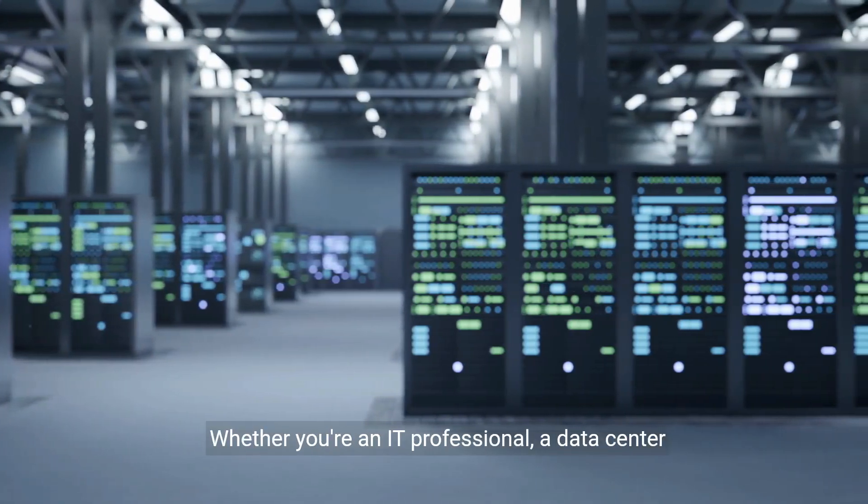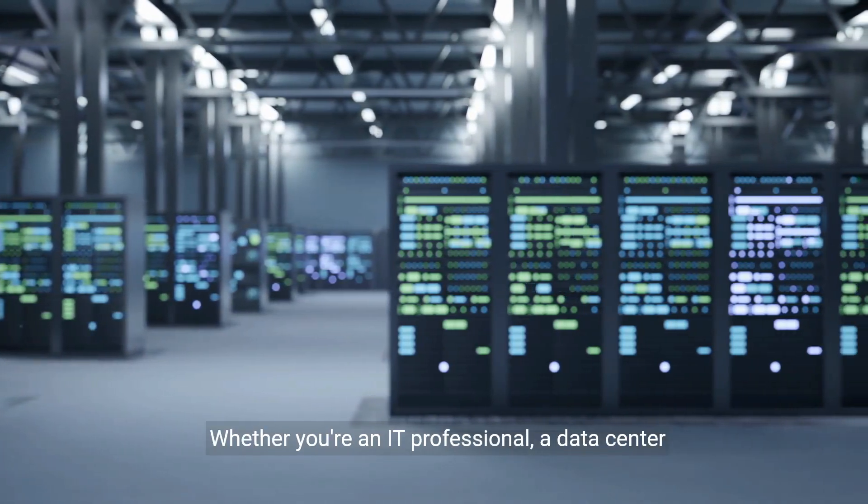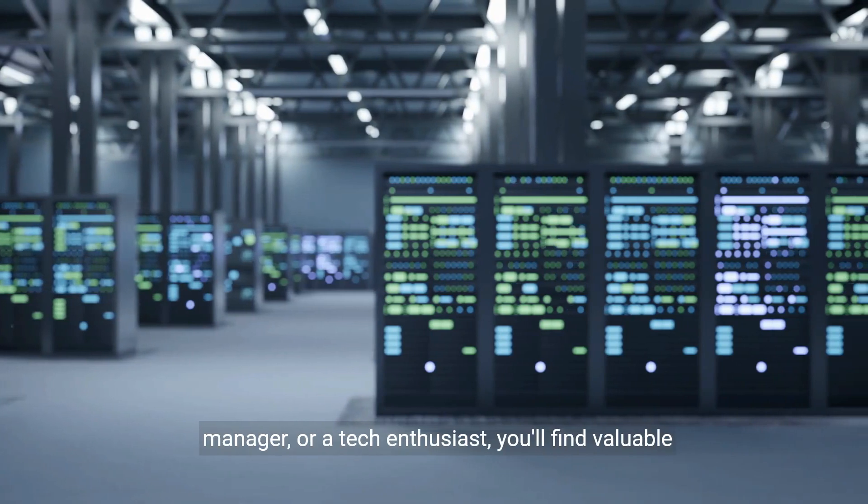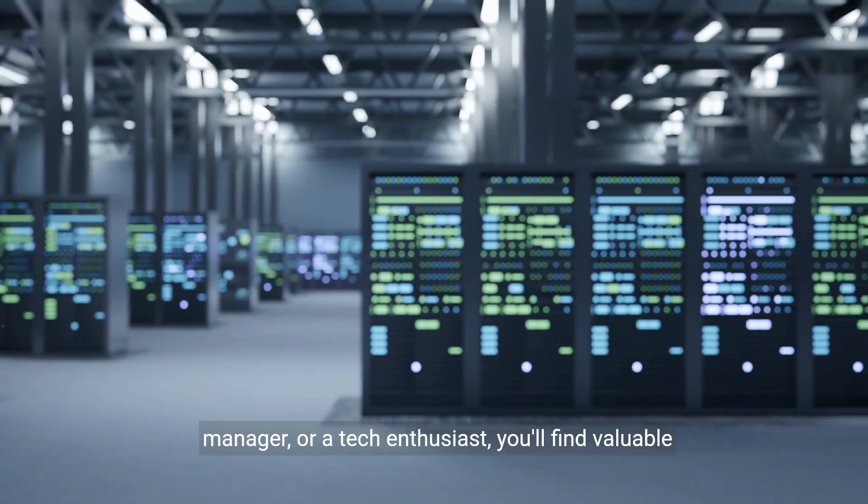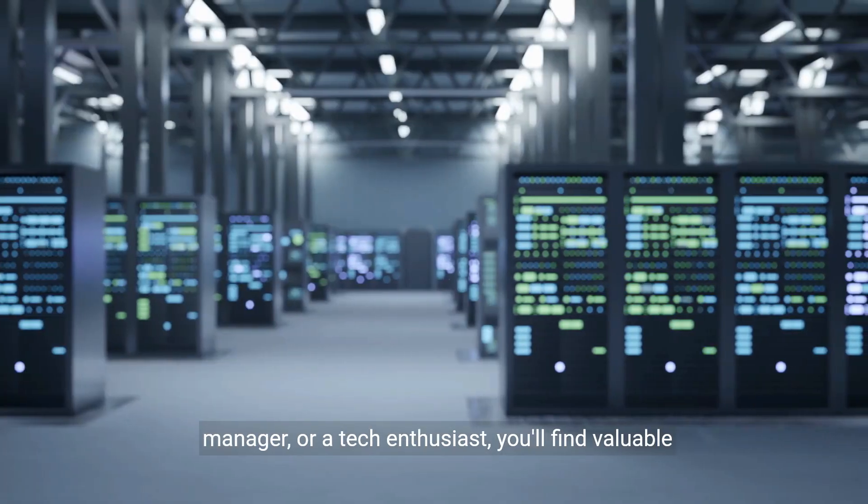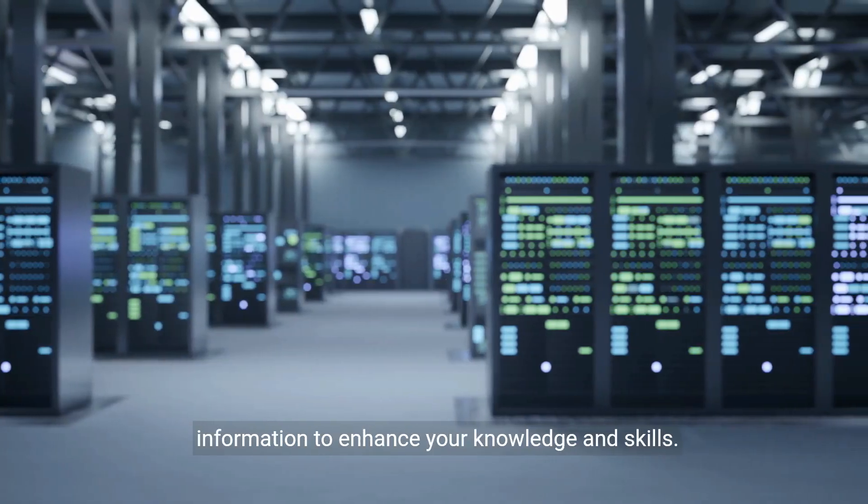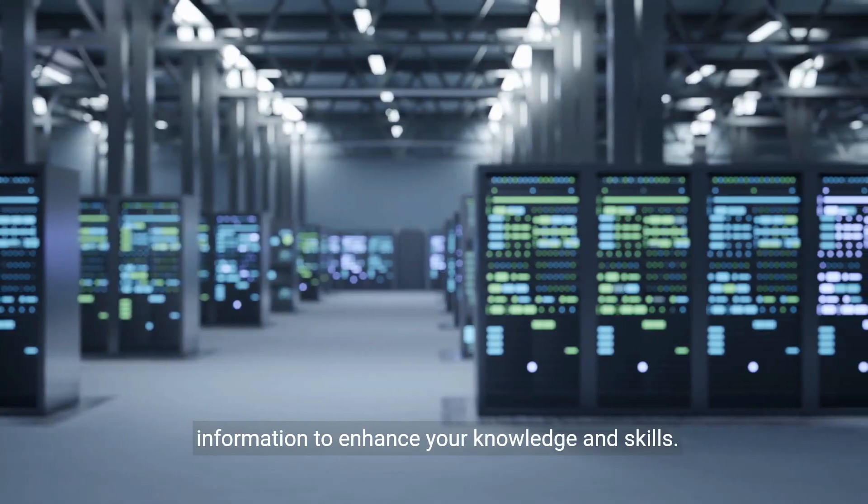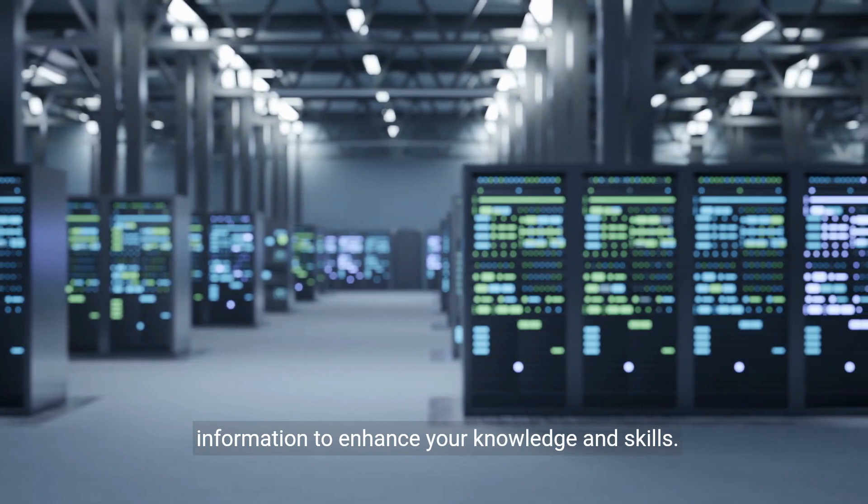Whether you're an IT professional, a data center manager, or a tech enthusiast, you'll find valuable information to enhance your knowledge and skills.